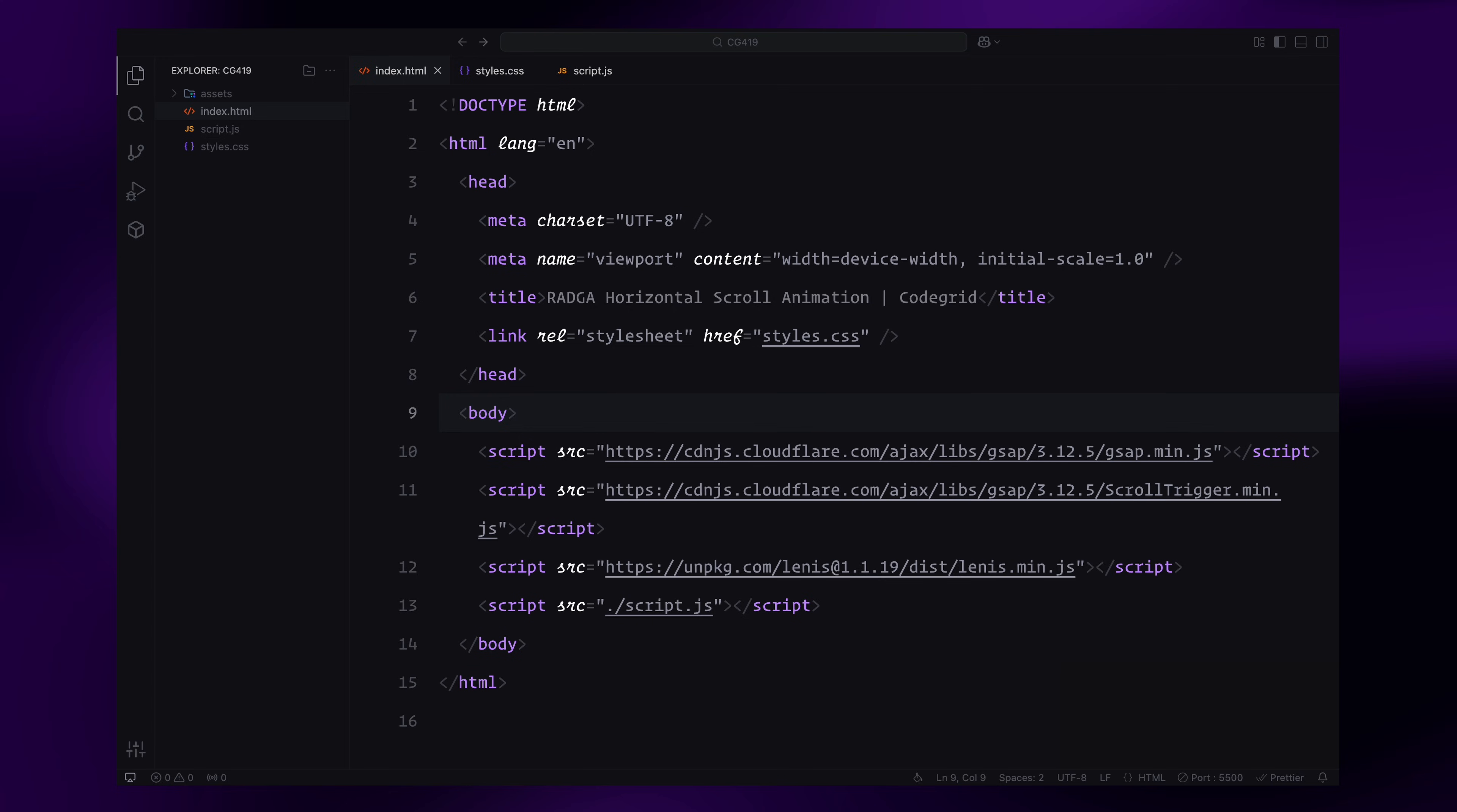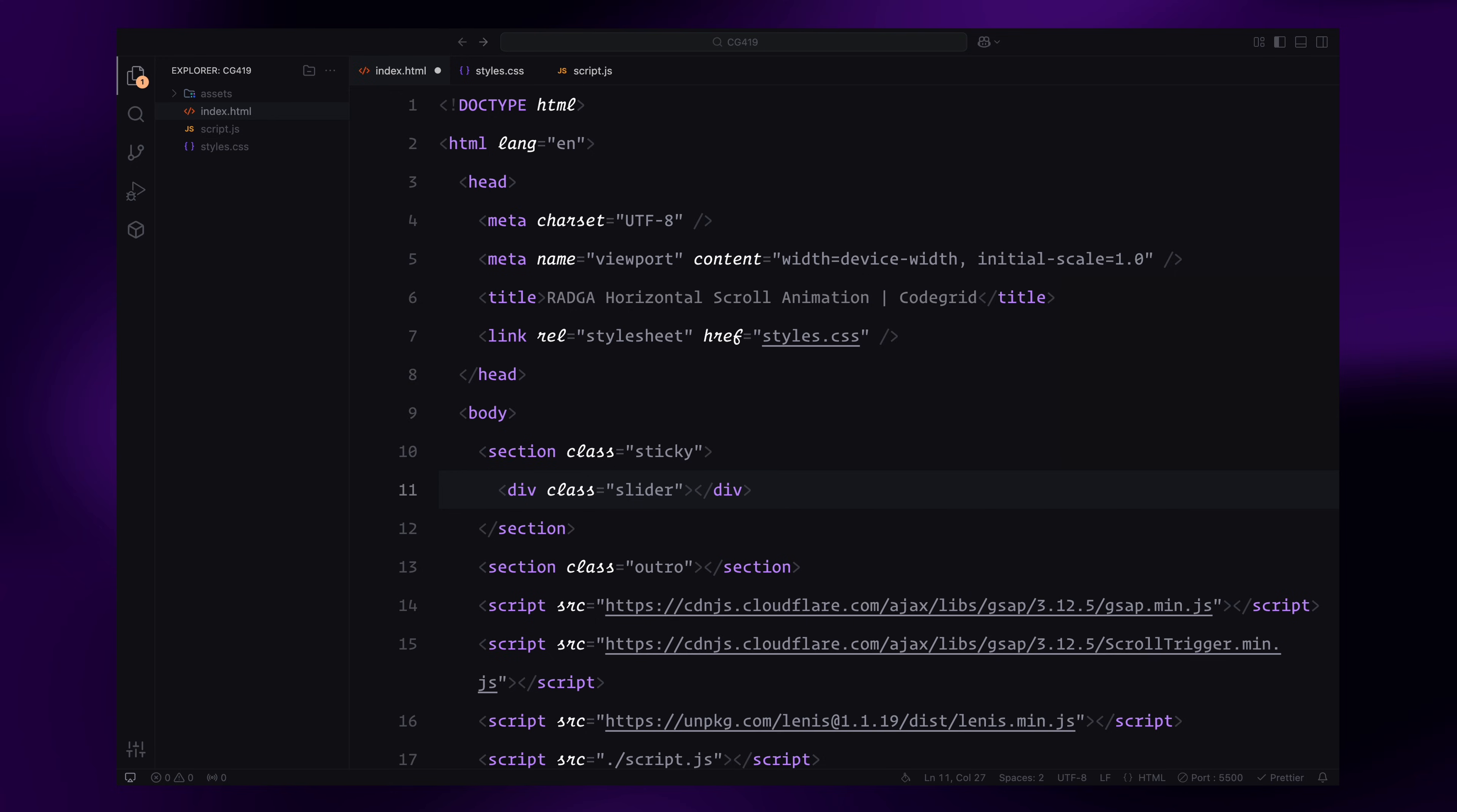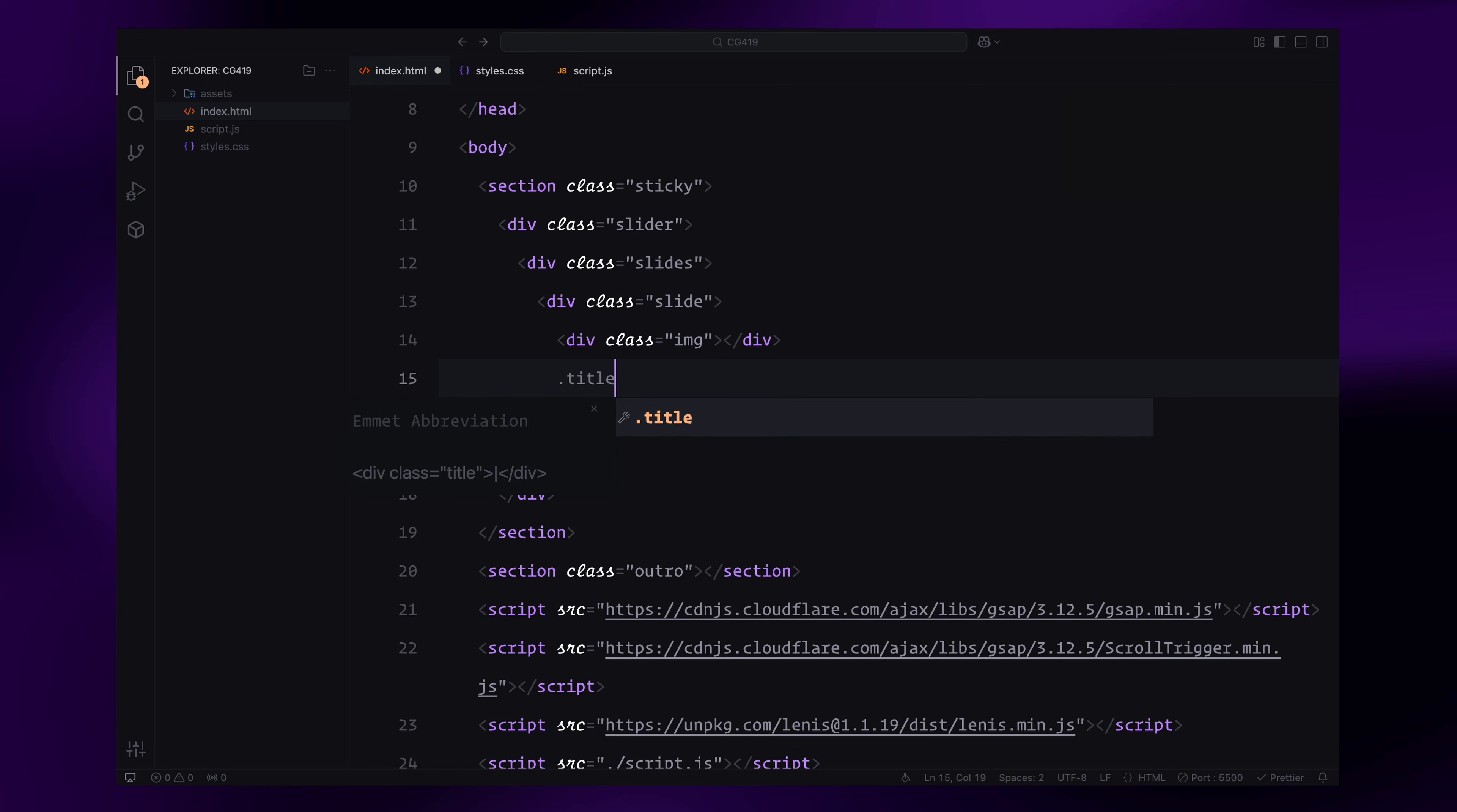We'll start by creating two sections: the sticky section for the slides and an outro. The sticky section will have a slider which acts as the primary outer container. Inside that, we'll add another wrapper called slides which will animate on the x-axis to create the sliding effect. Within the slides wrapper, we'll add the individual slides.